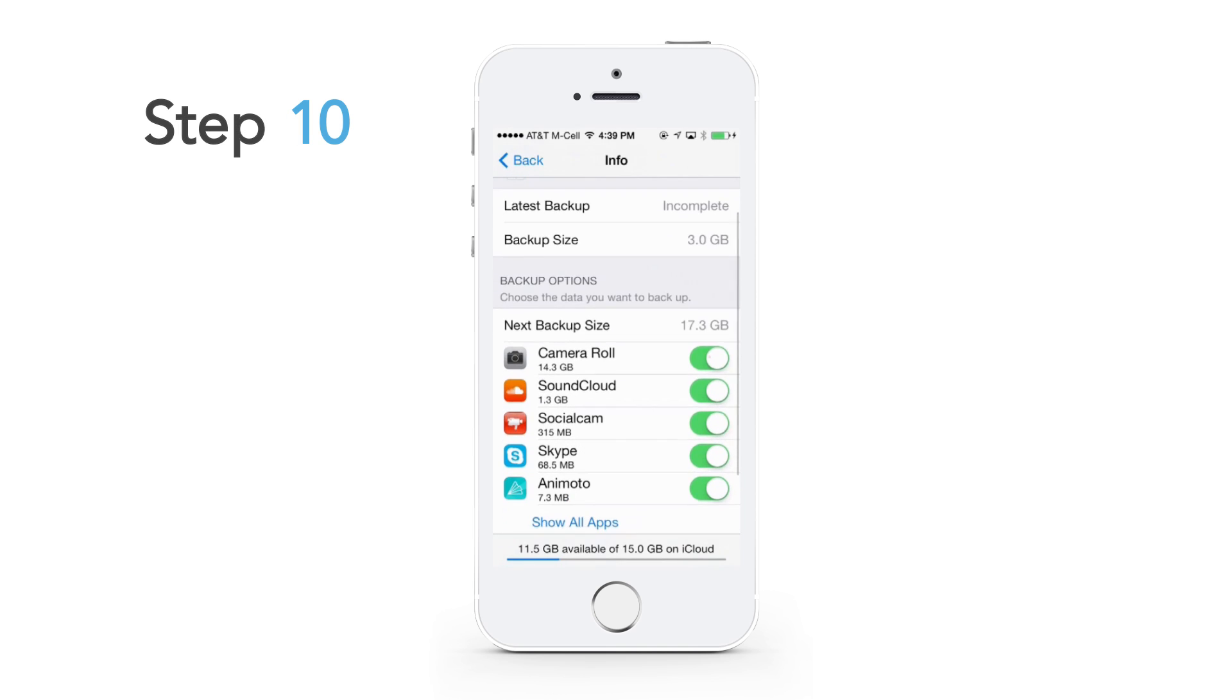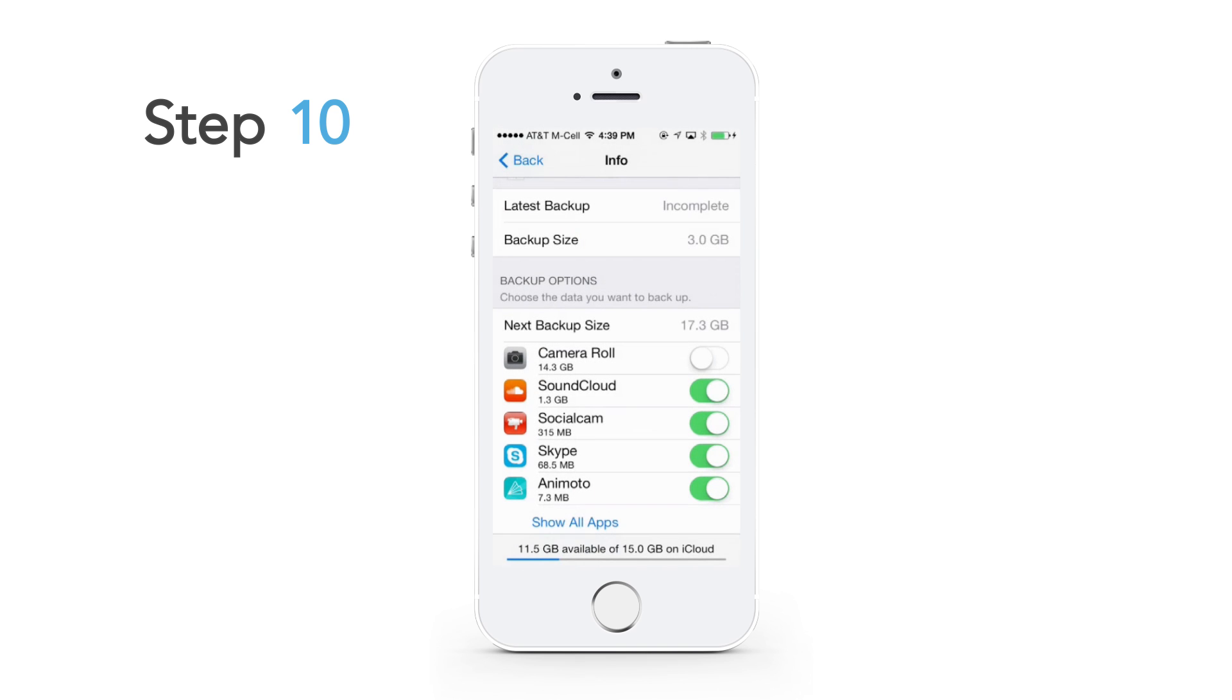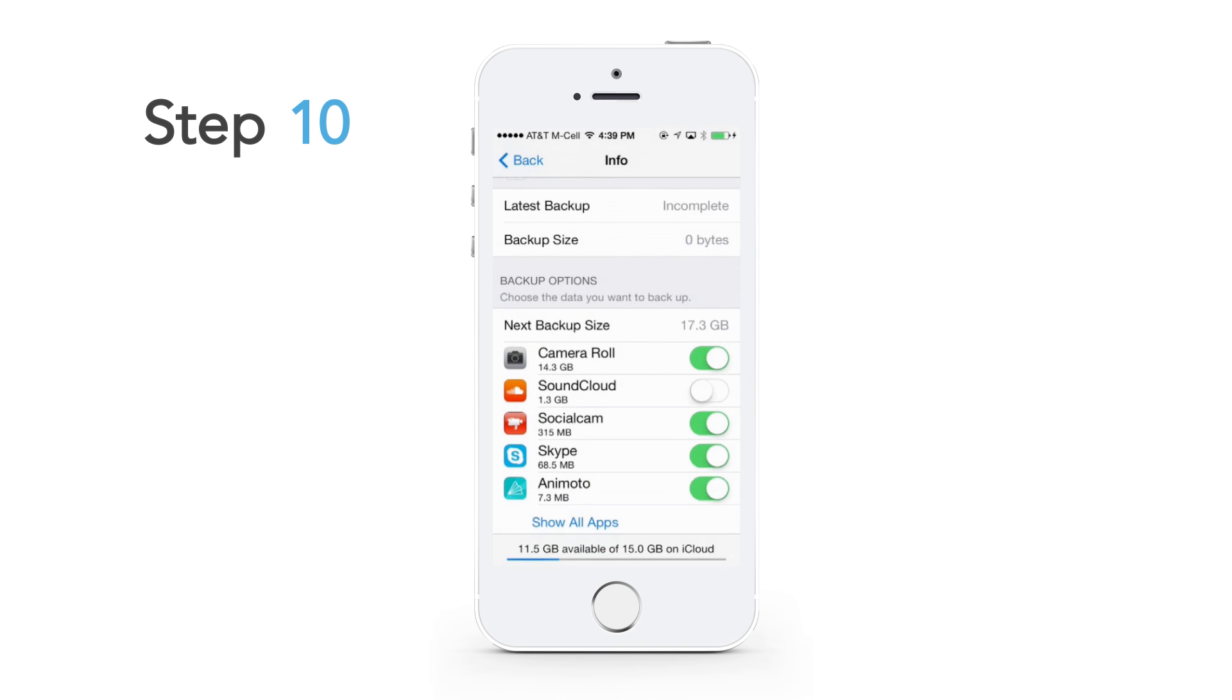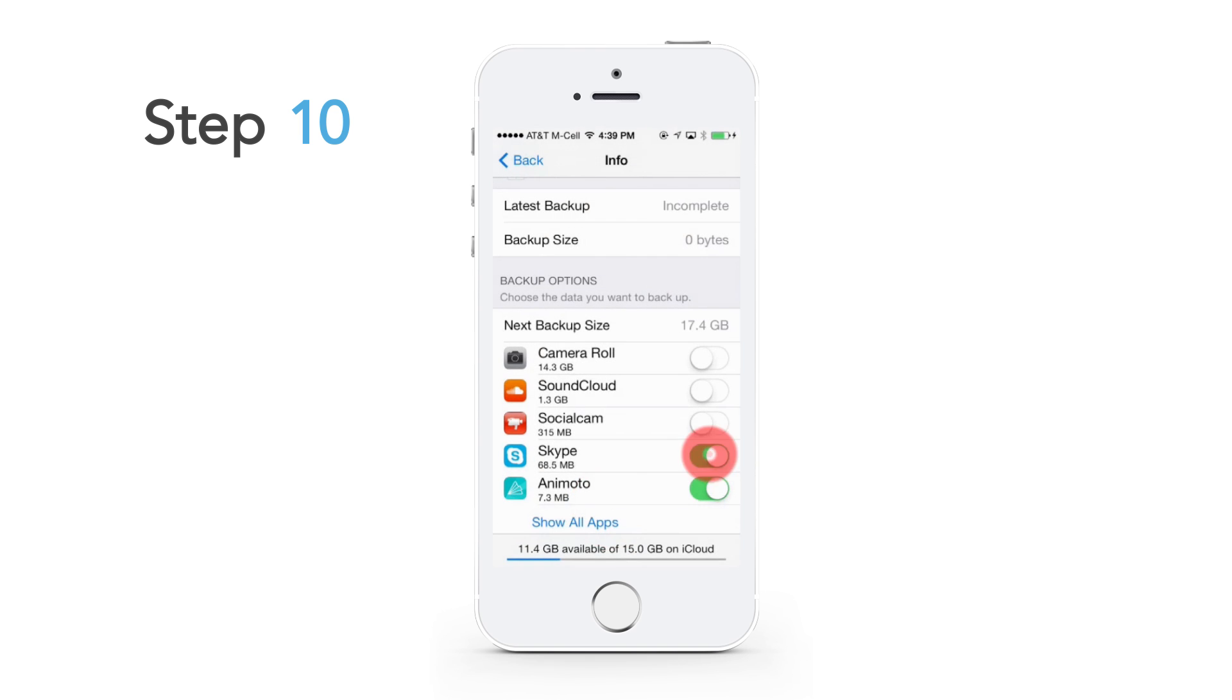Turn off all apps under backup options. This will allow Apple to just backup the text, calls, and contacts.